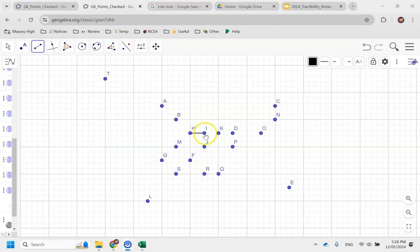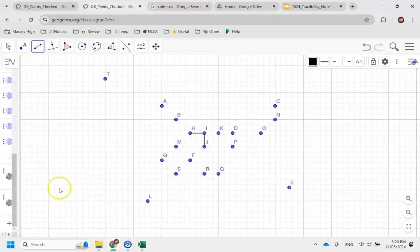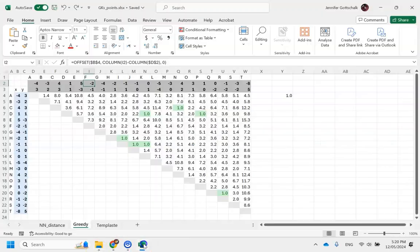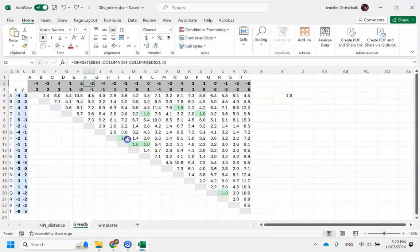In this case, I've got a tie between IJ and IK, so I have flipped a coin and it told me to go with IJ. That shows all of my one-unit points joined together, so I can go back to my spreadsheet.